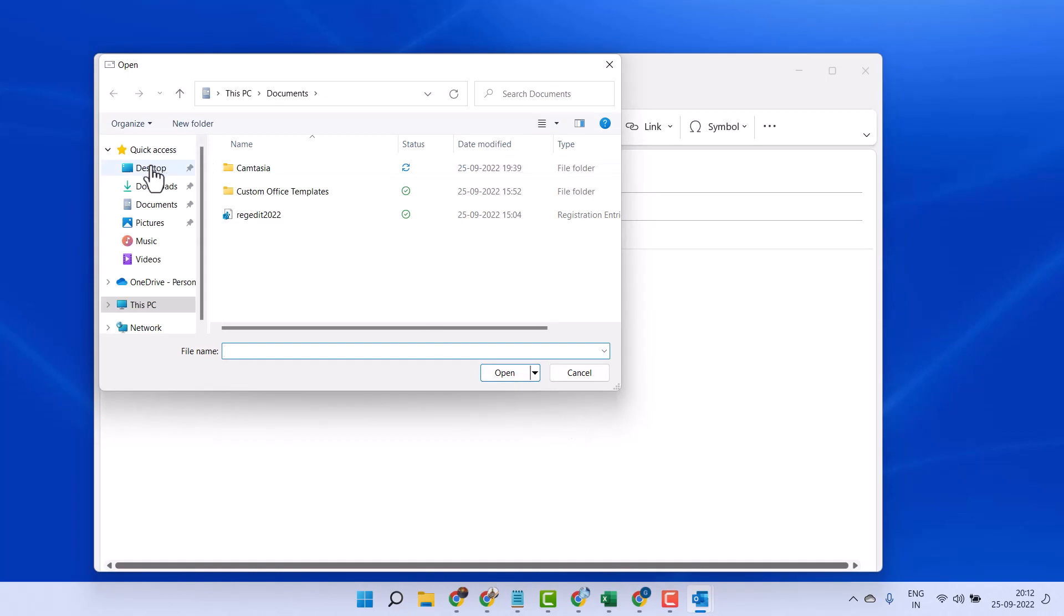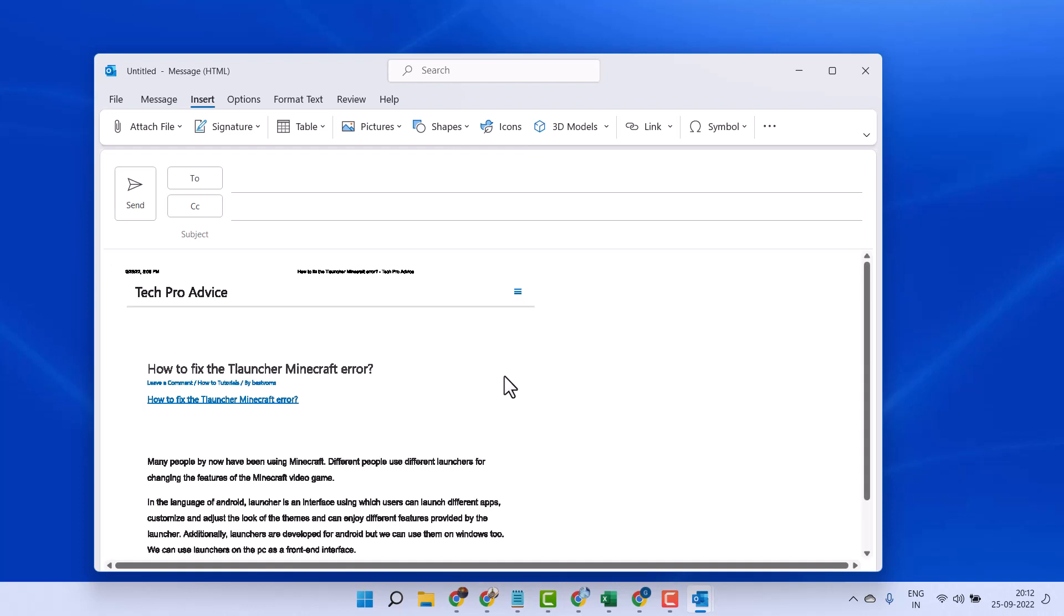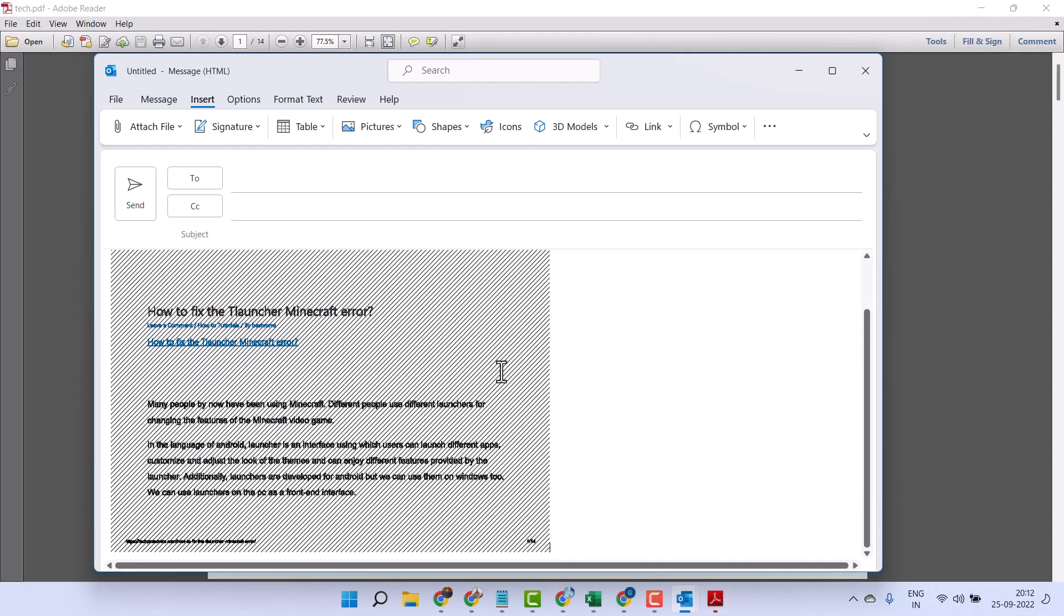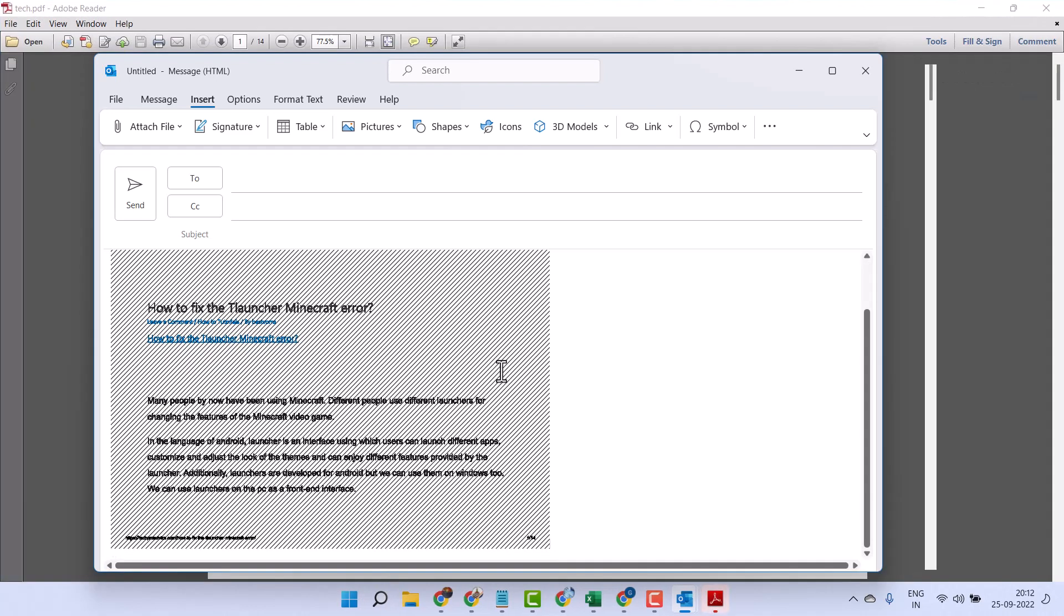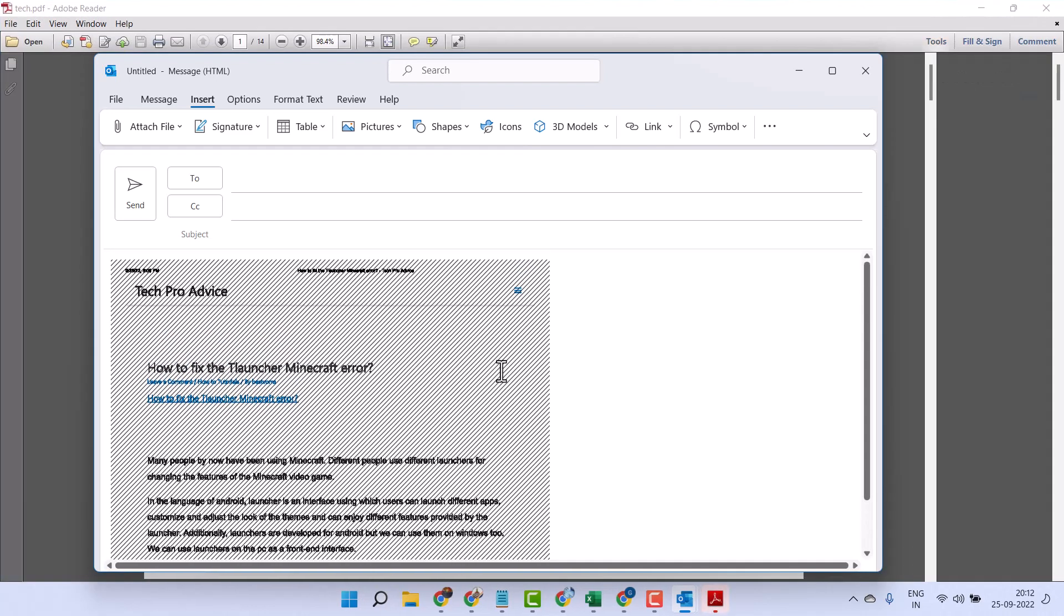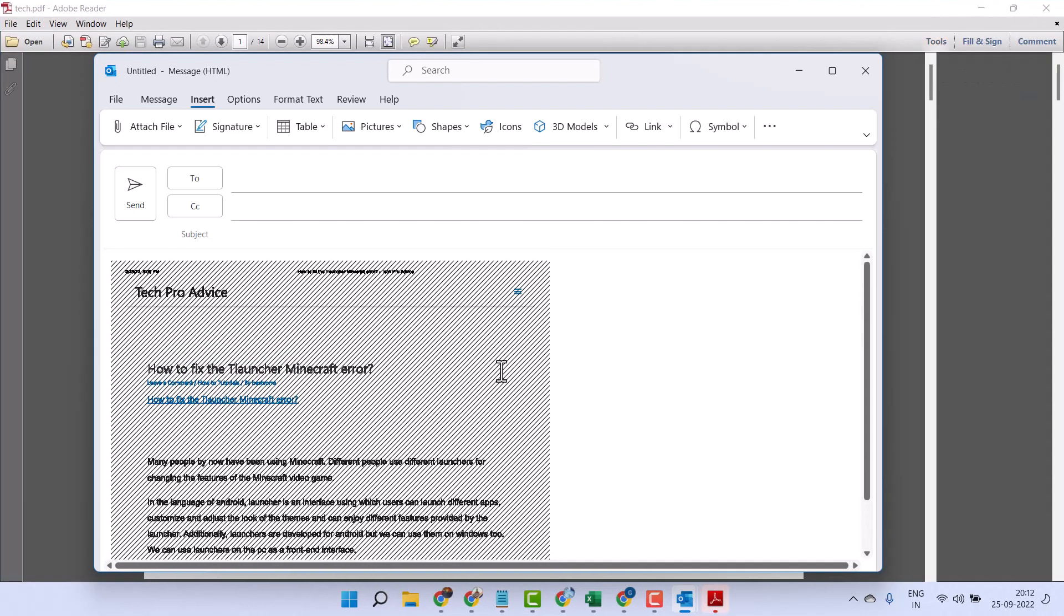Select your PDF, then click on Open. Wait for a few seconds.